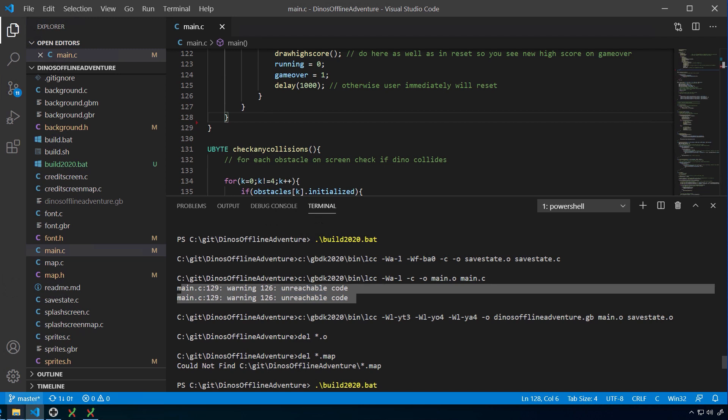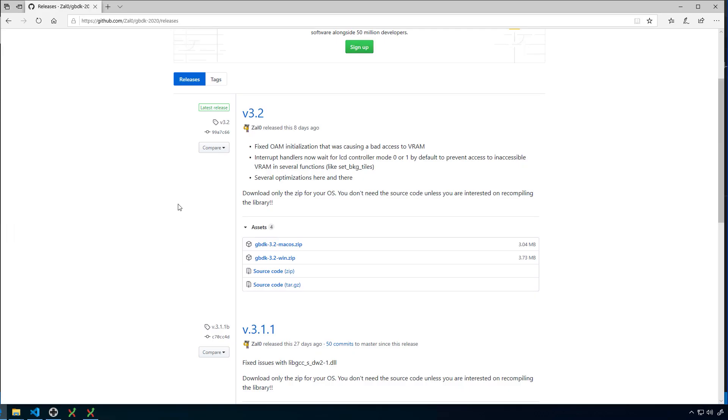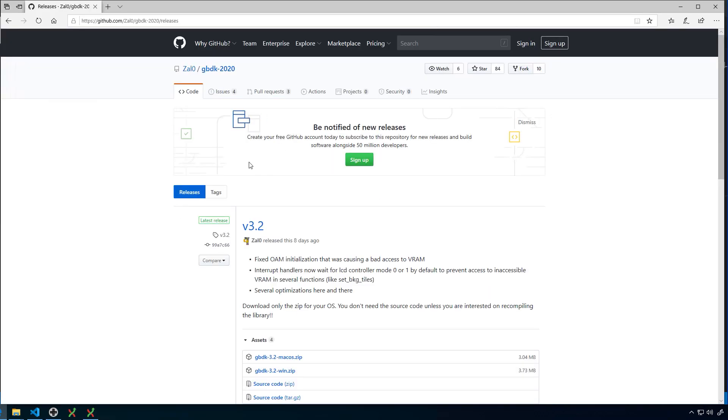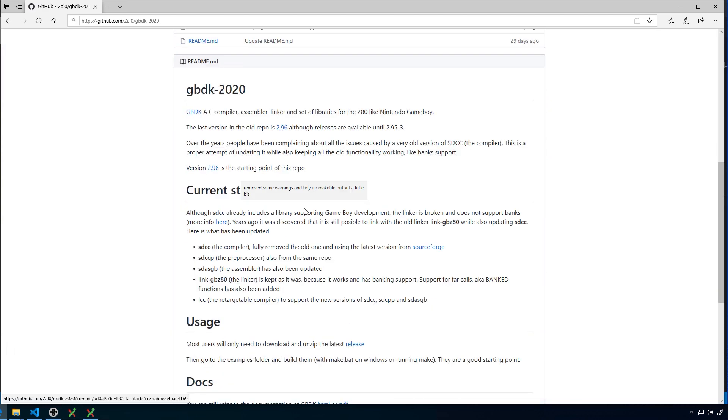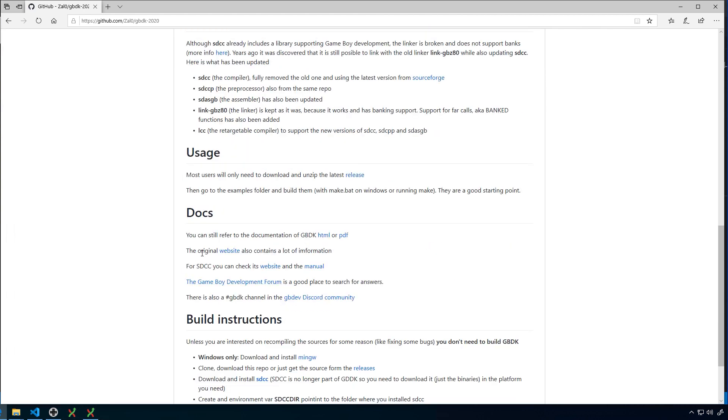If you do find any problems, then I recommend one, going and having a look at the GBDK 2020 repository on GitHub. You can actually raise issues there. But also these guys are always seem to be around on some of the help forums. So you'll see down here, if you look down the bottom, the Game Boy Developer Forum or the GB Dev Discord community is a great place to go and ask people for help there. And the people there who know way more about writing C than I do, so as much as I can help you, they can probably help you a lot quicker and better.